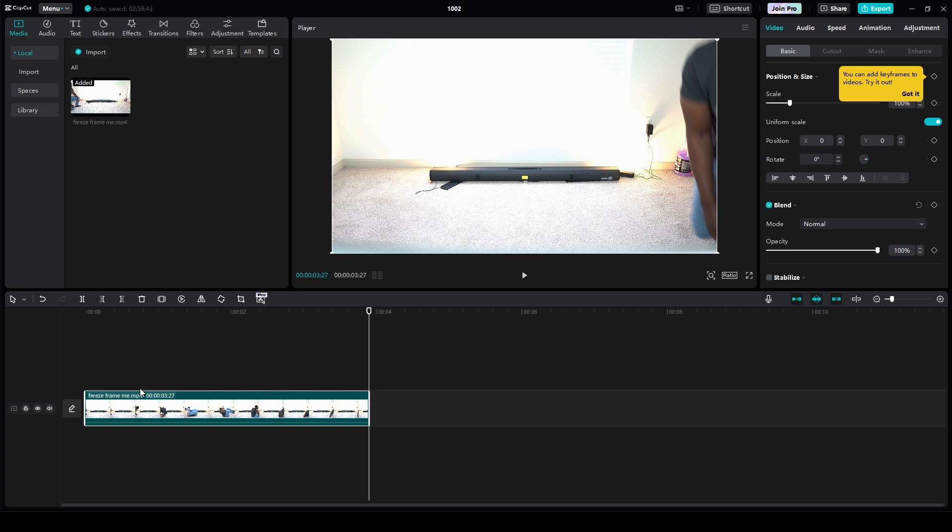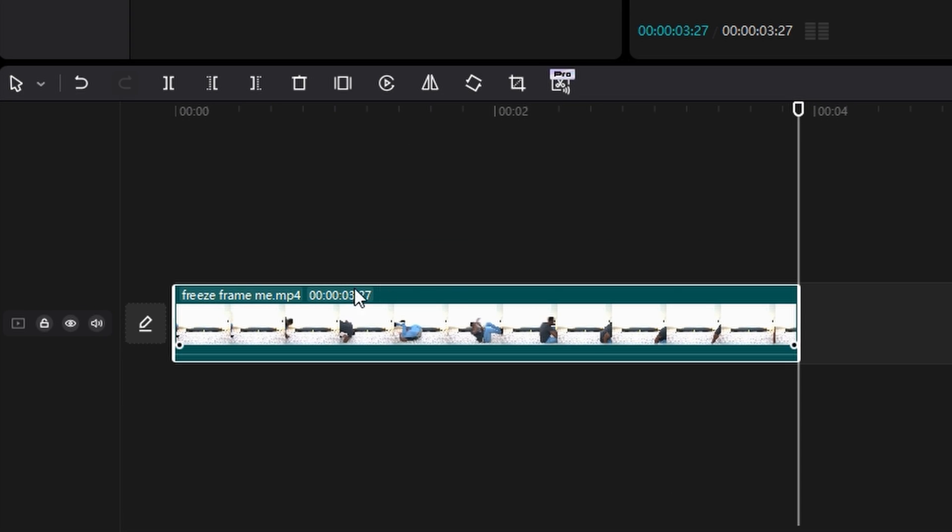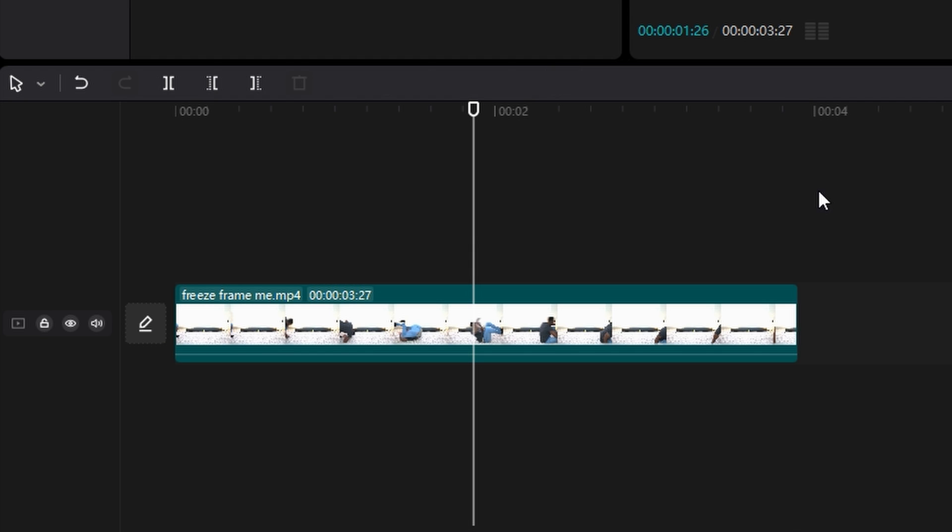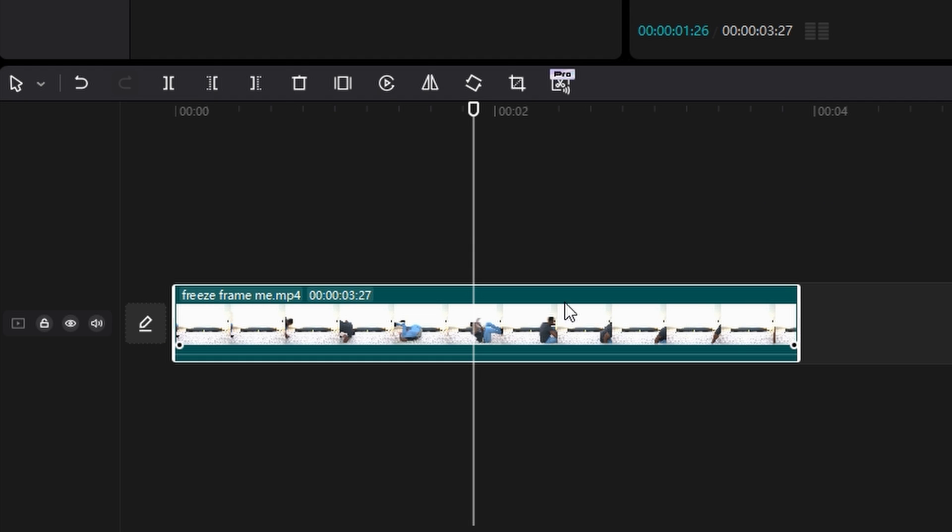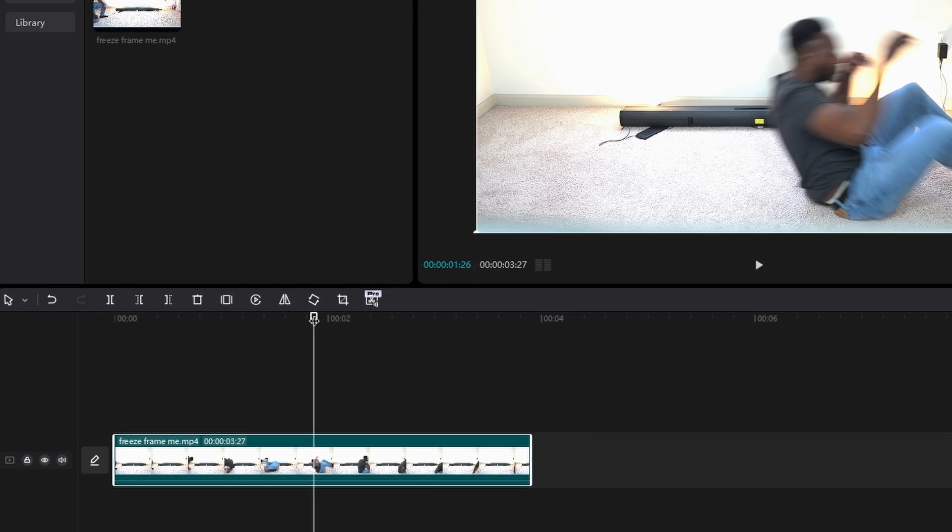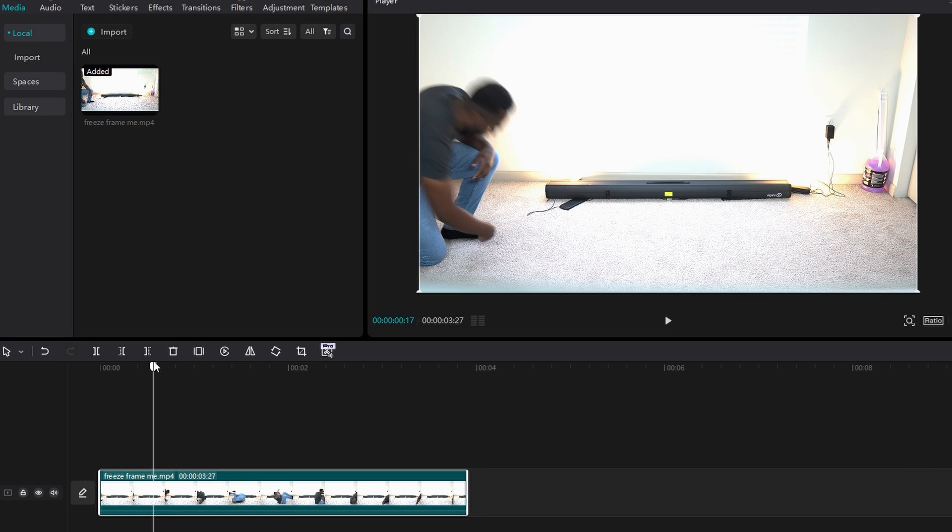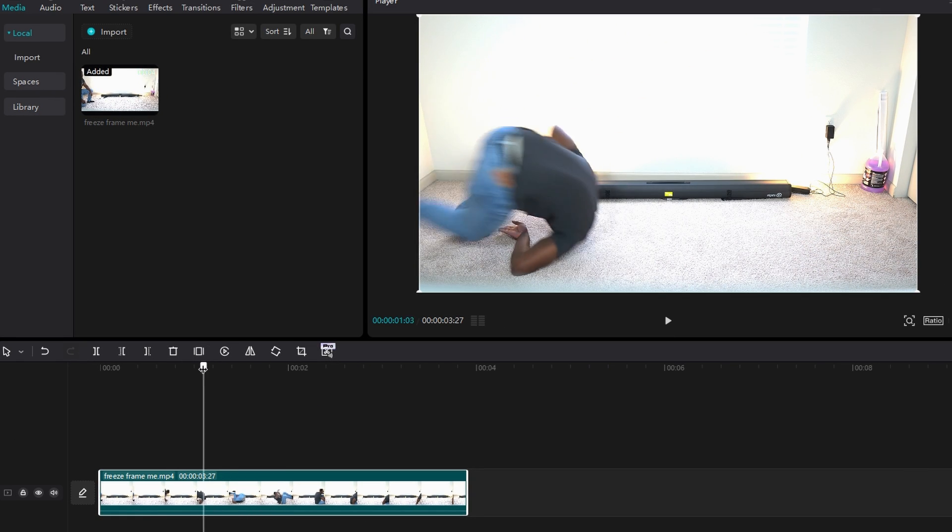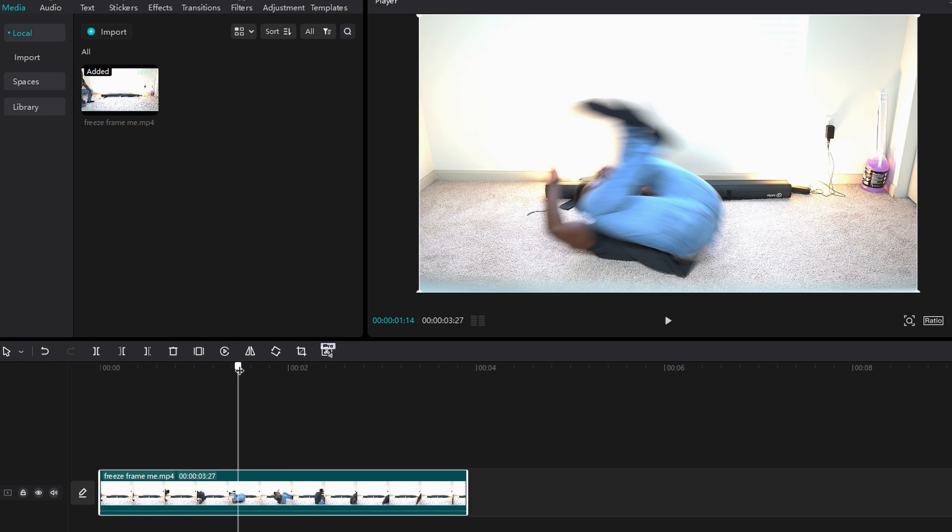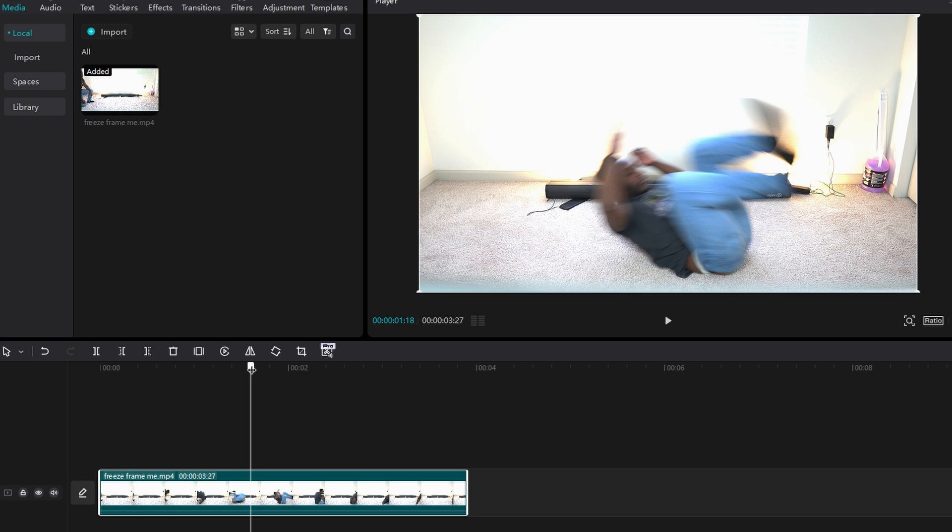You want to make sure that your clip is actually selected. So you see how I have this white outline on my clip? If I click into the timeline, you see how it's not highlighted? You want to click it, make sure it's highlighted, and then click and drag your playhead to the point in time where you want to actually freeze the frame.